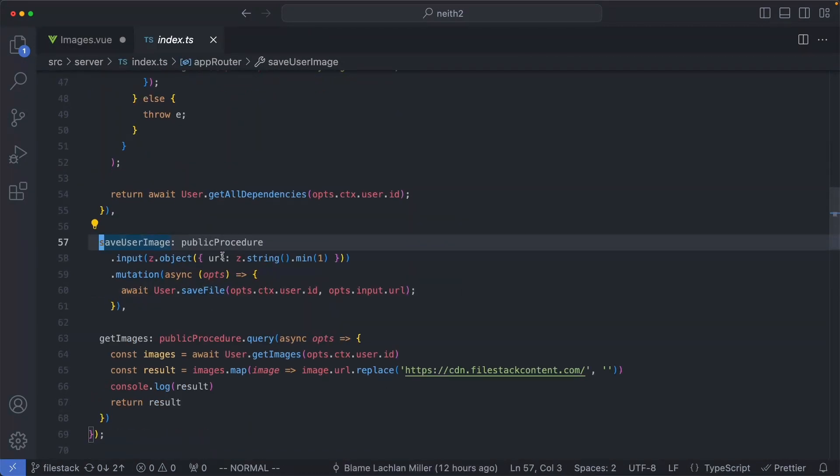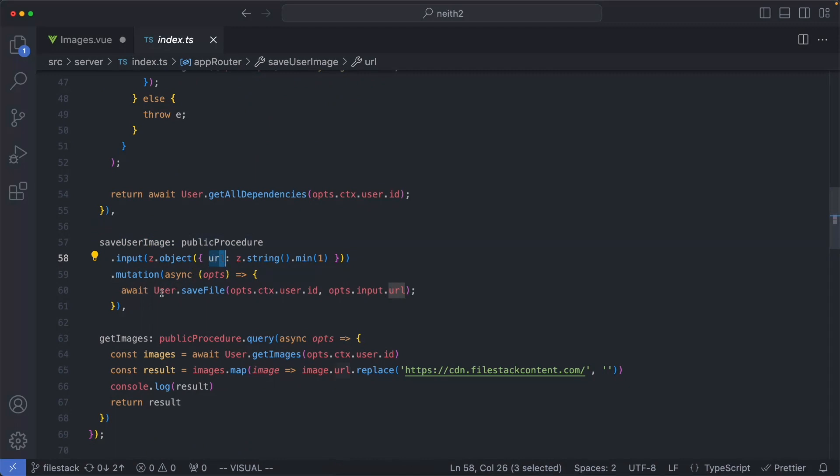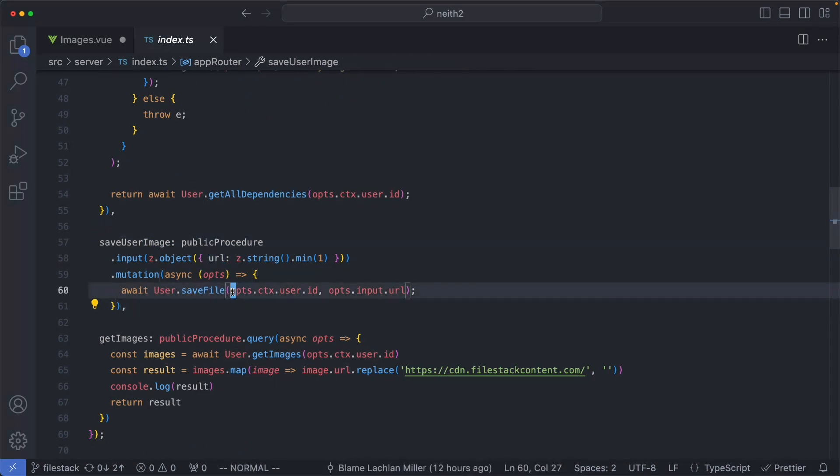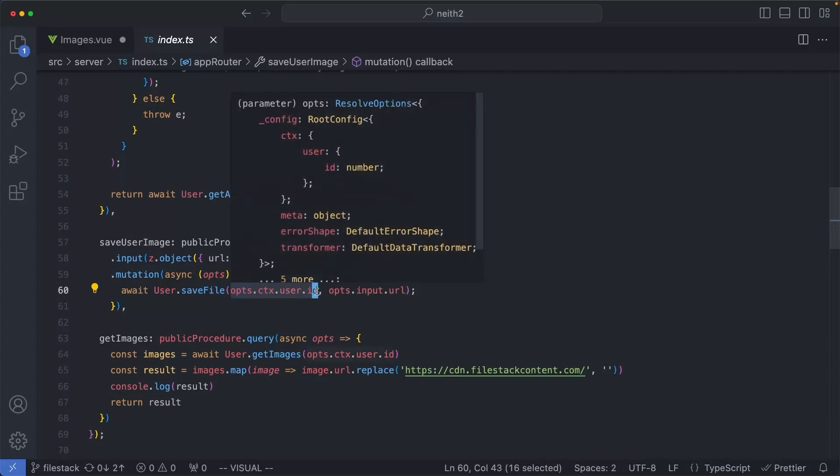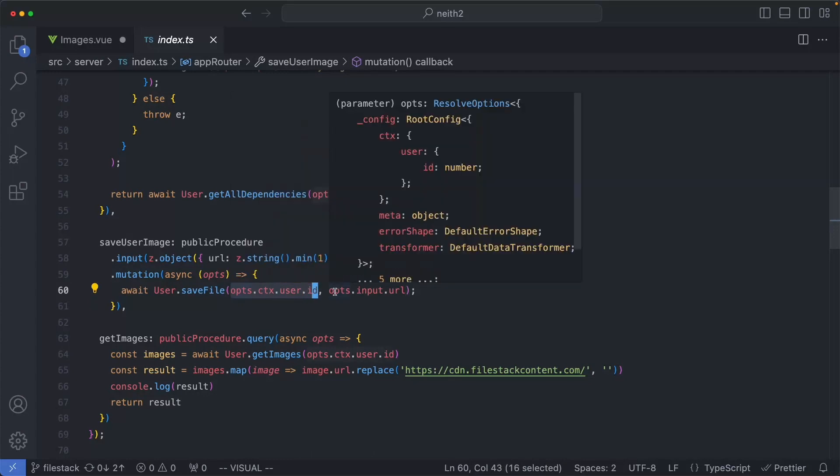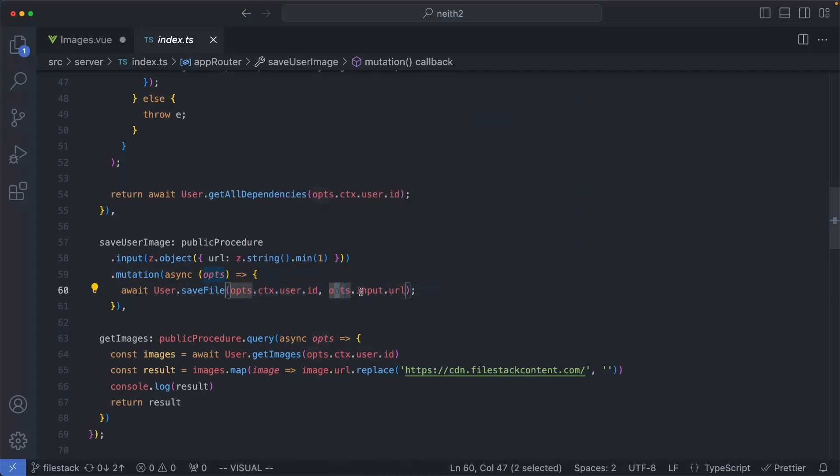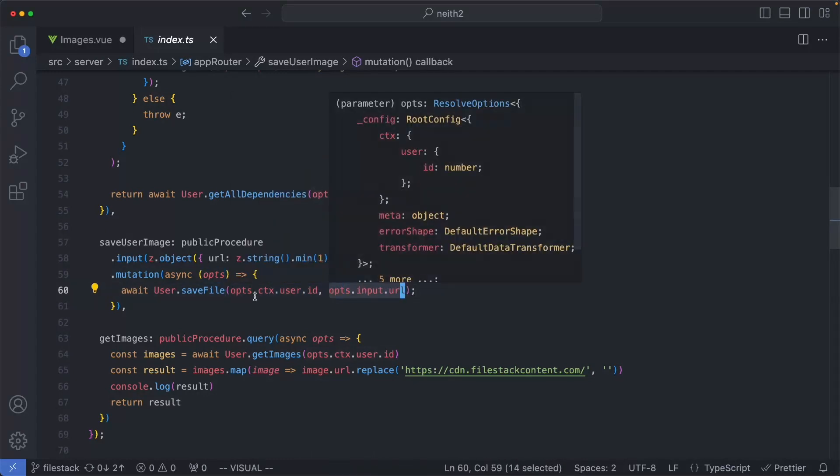In this case, we're going to receive the URL as an input, and then I'm going to go ahead and say user.saveFile, passing in two arguments: the current user ID, so I know who uploaded the image, and the image URL.